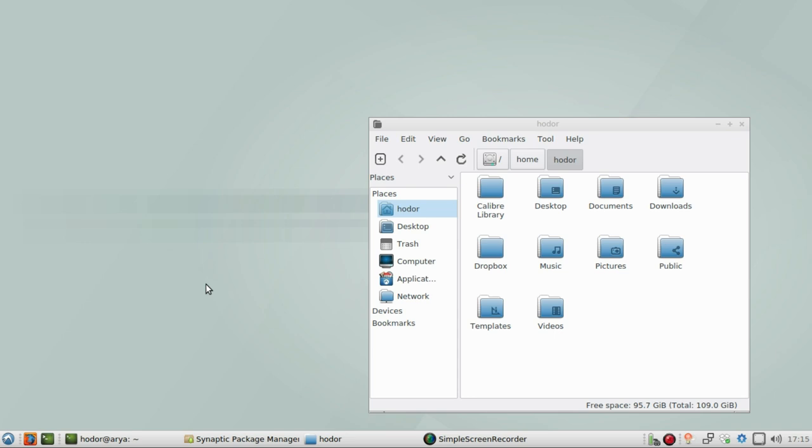Don't forget to check out my Mastodon. I'll put a link to that of course down in the description below and until next time I've been Chris Ware and you've been awesome. Take care now.